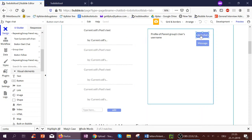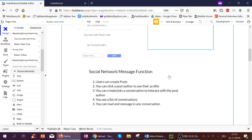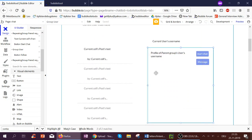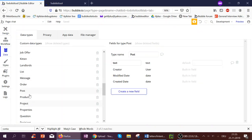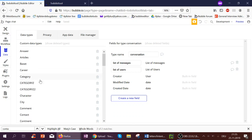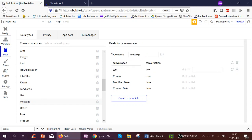If we've never contacted them before, we have to create a new conversation. The idea is we have conversations, each user has a list of conversations, and each conversation will have a list of messages. In the database, each conversation has a list of messages and a list of users involved. If it's two people, it would be the current user and the post author, but it could also be more. Each message has a conversation it belongs to and the text of the message.